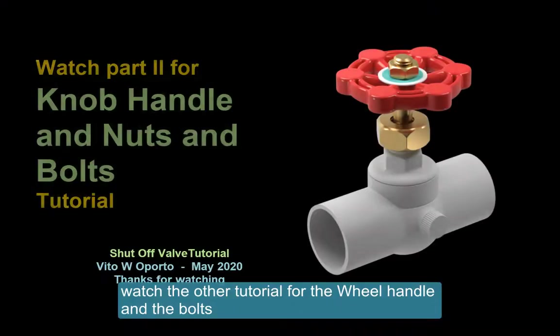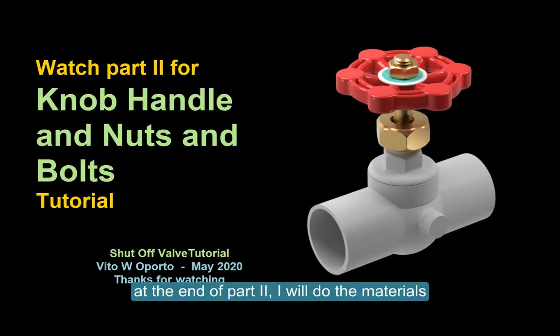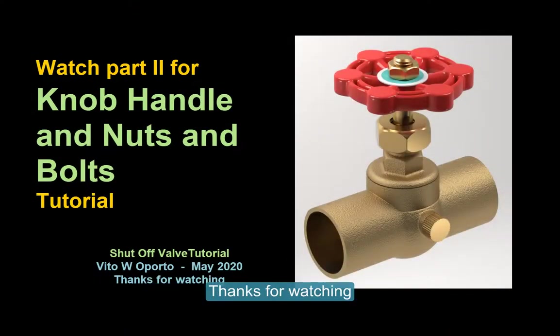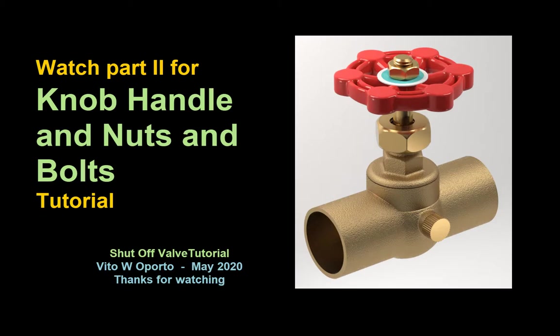You can watch the other tutorial on part 2. And I will do the top part, the handle, and the nuts and bolts. And also I will do the materials. Thank you for watching.